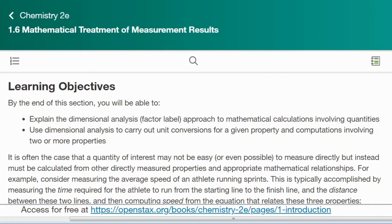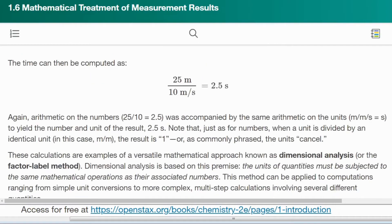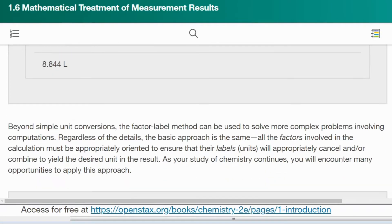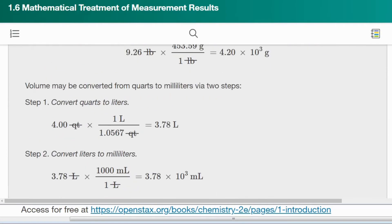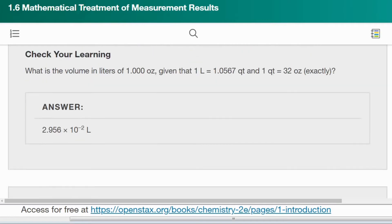Welcome to lecture 1.6B, mathematical treatment of measurement results. This is part B of two parts for section 1.6. I decided to break it up into two lectures because it is a little bit difficult — students have some challenges and I wanted to be thorough. In part A, we covered most of the text and did a couple of examples. The rest of section 1.6 is really doing more examples.